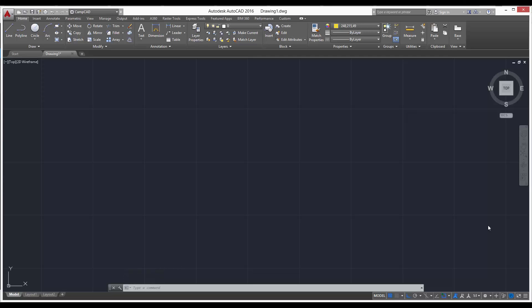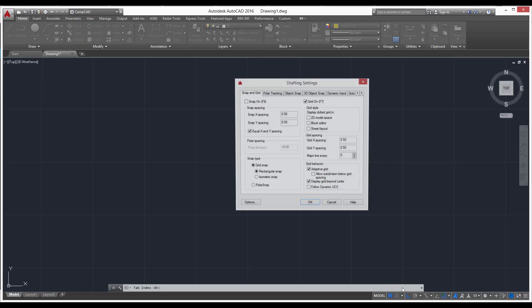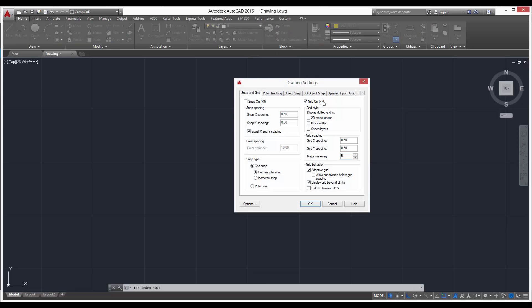In this video I'm going to be showing you how to use the snap mode. Down here in the status bar, snap mode will be right here next to your grid mode. So first things first, let's set up the snap mode. If we right click, go to snap settings, you'll see our drafting settings window pops up again.